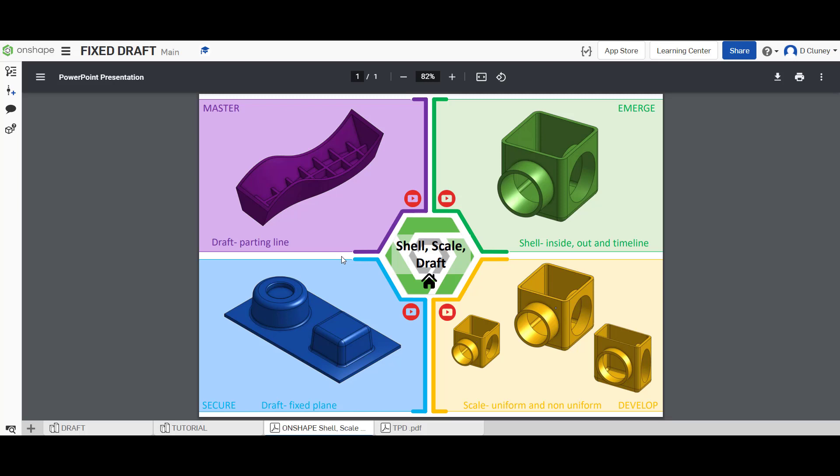Hi and welcome to this Onshape tutorial. Today we're going to look at the draft feature in Onshape and we're going to apply a simple fixed plane draft as you can see in the bottom left hand corner.